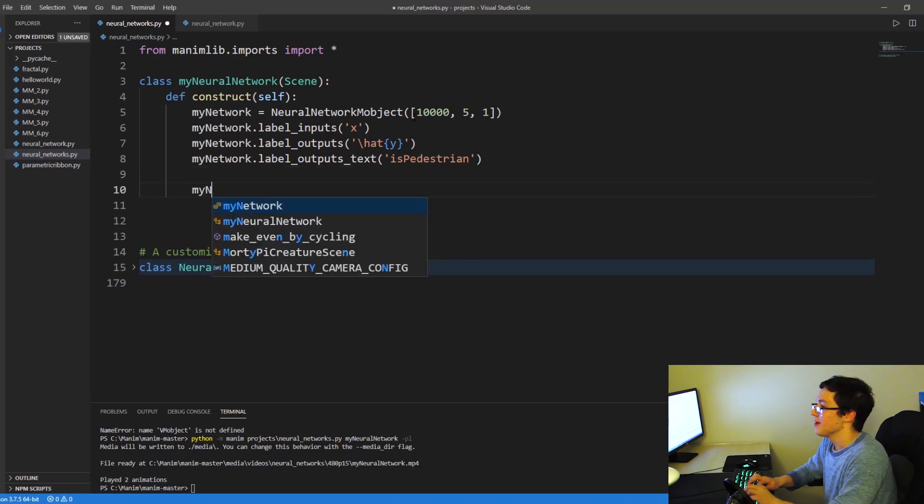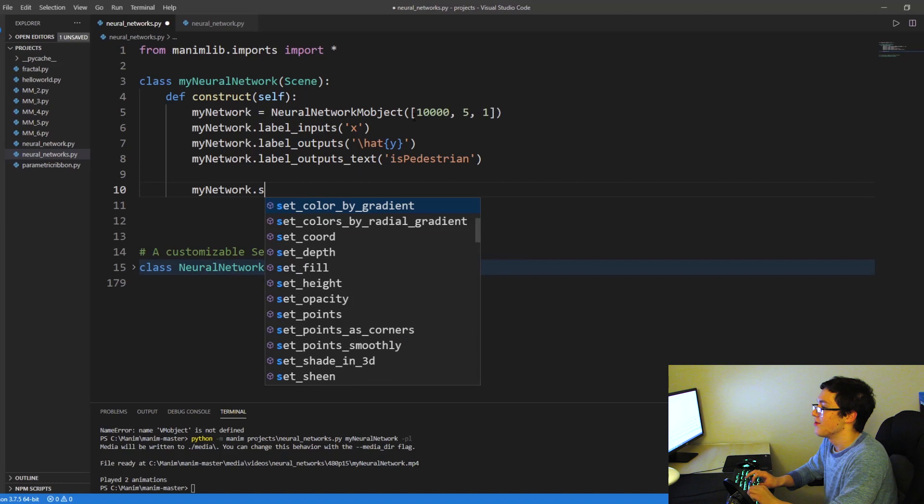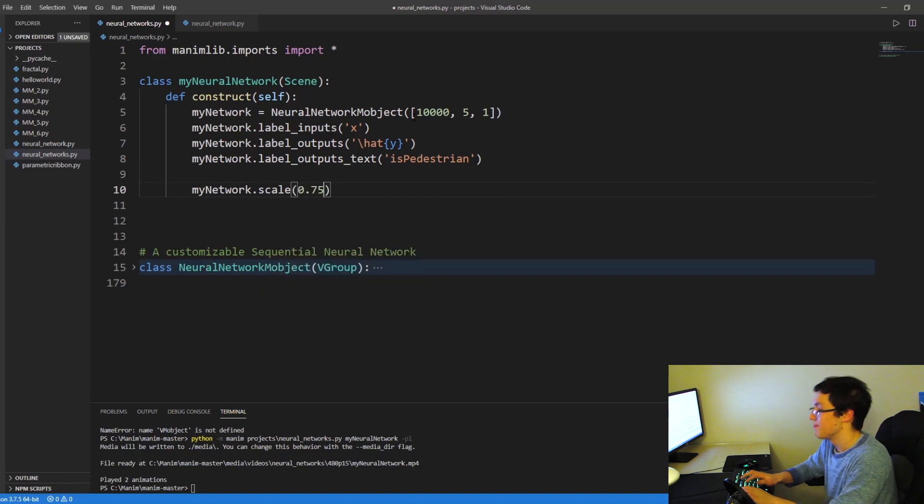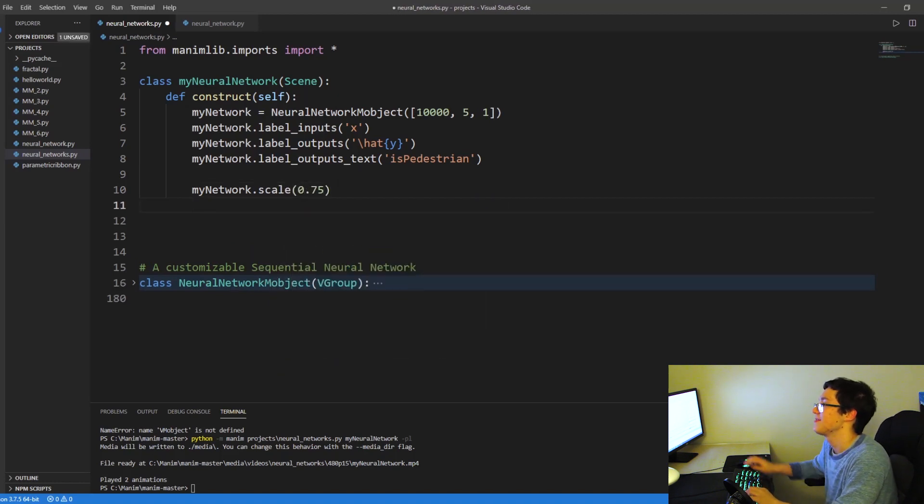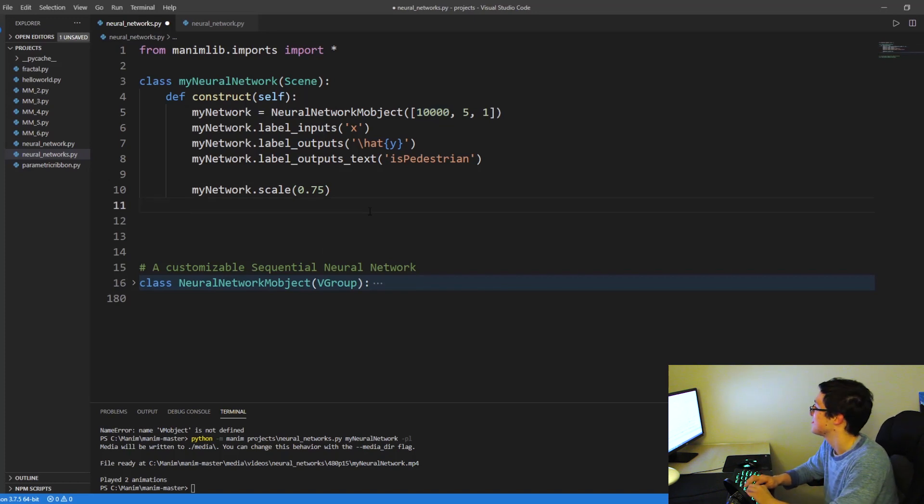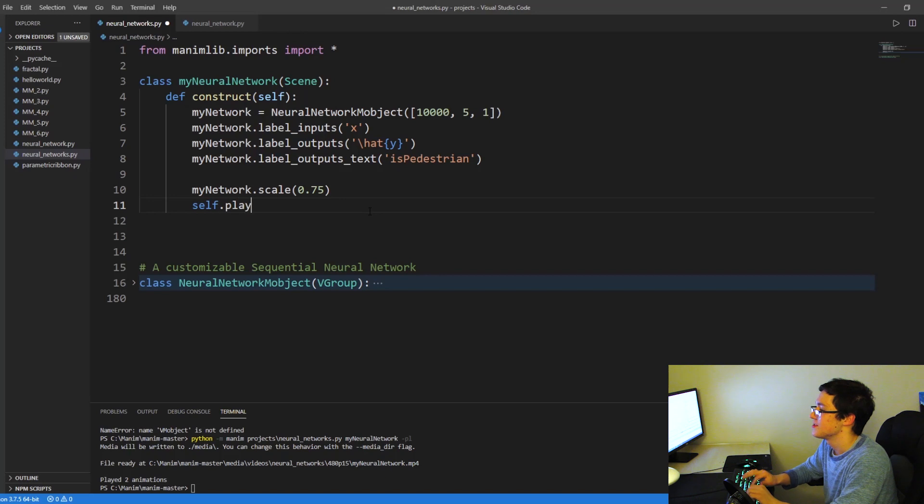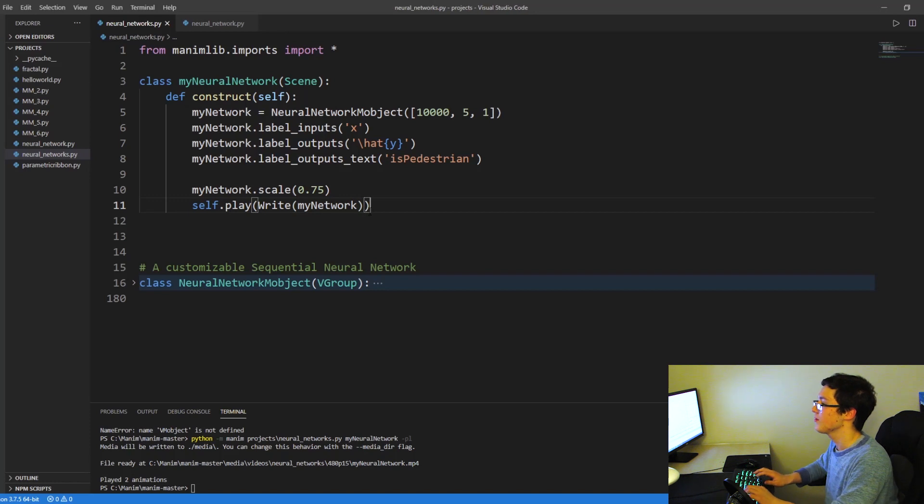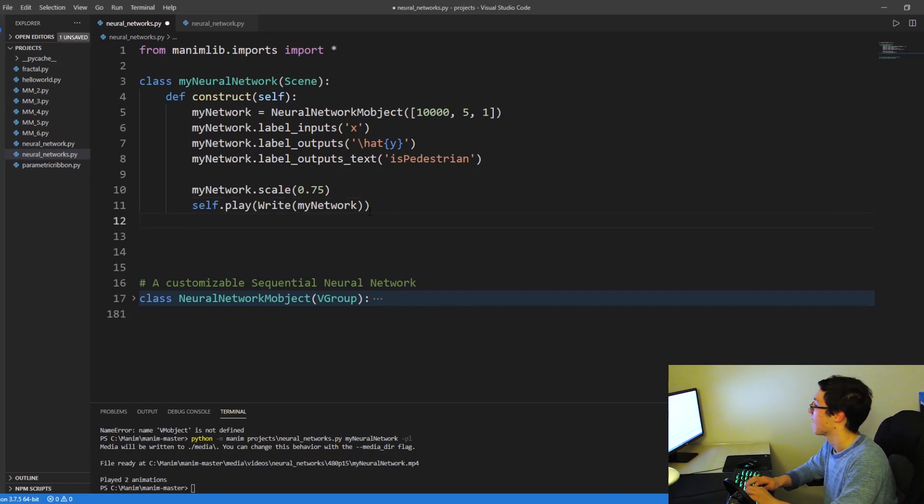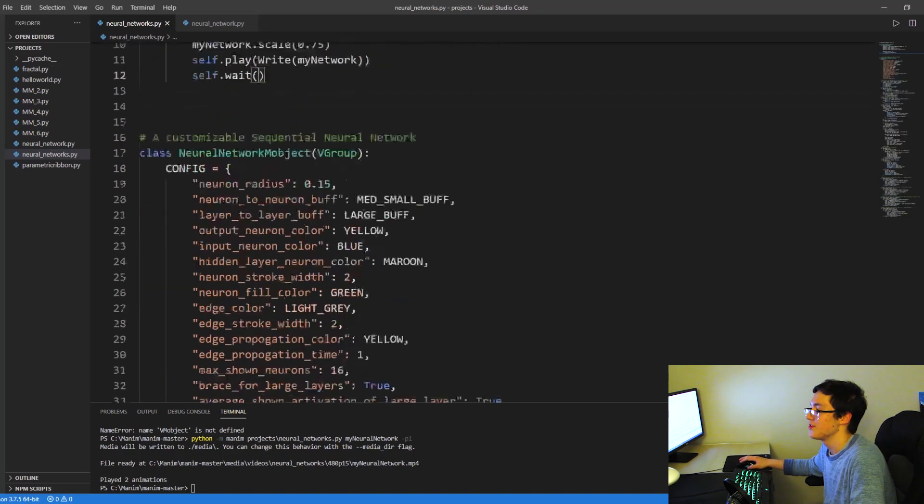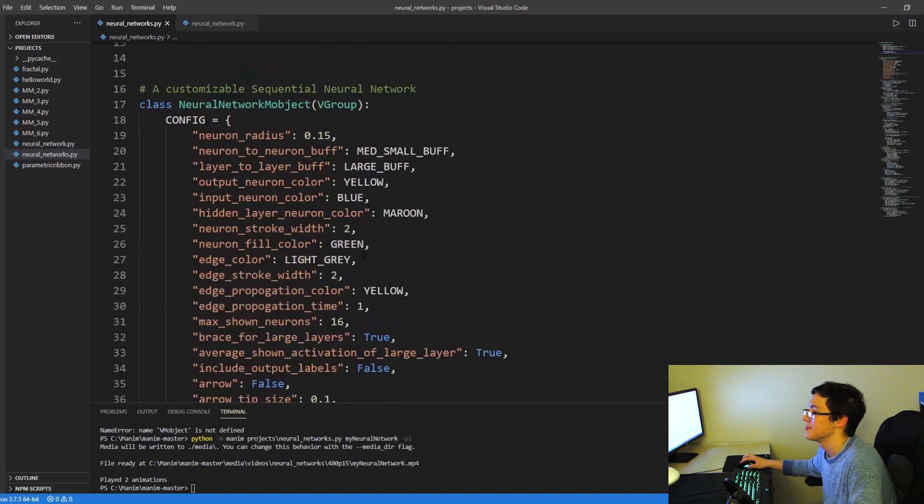So I'm actually going to scale this down 20% because we have a thousand input neurons, but you'll see what Manim does. So self.play and we can do write or show creation. I'm just going to do write my_network. I'm going to do a self.wait. And before we run this, I also want to show you some customizable features.